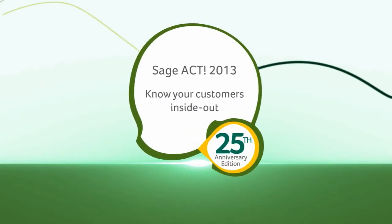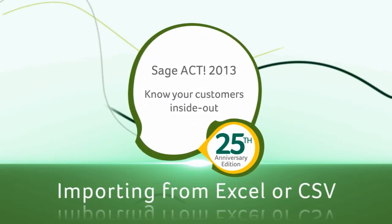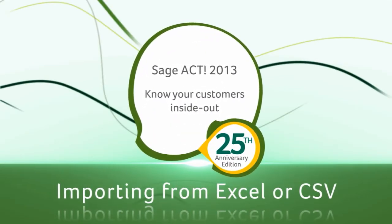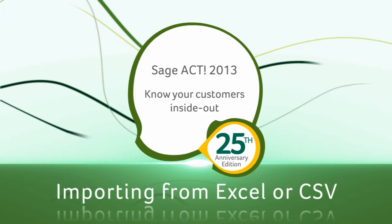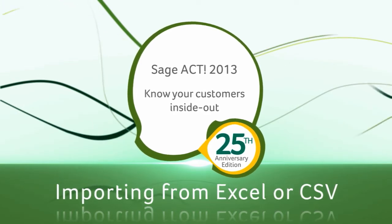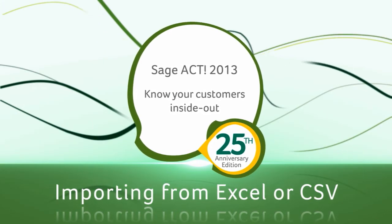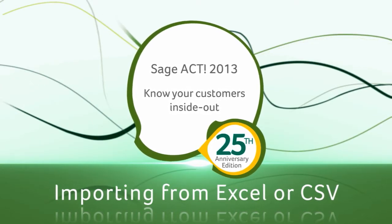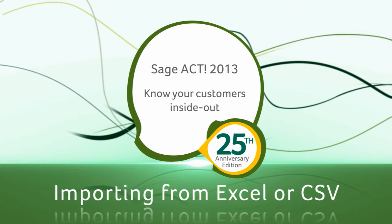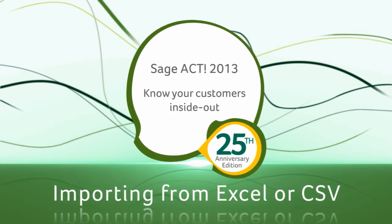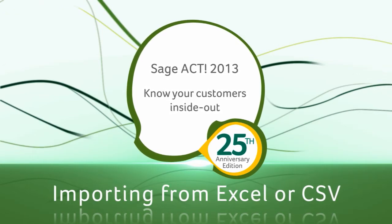Welcome to the tutorial for importing data into Sage ACT 2013 from an Excel spreadsheet or CSV file. By the end of this video, you will have learned how to prepare for an import and how to import your data successfully.